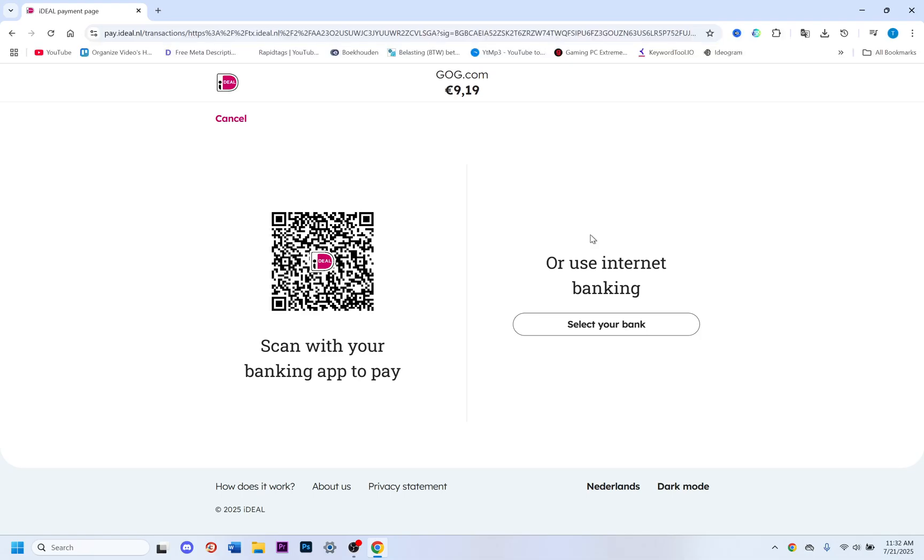It's literally that easy. Hopefully this is exactly the video you were looking for on where to find and download IGI. Thanks for watching and have a wonderful day.